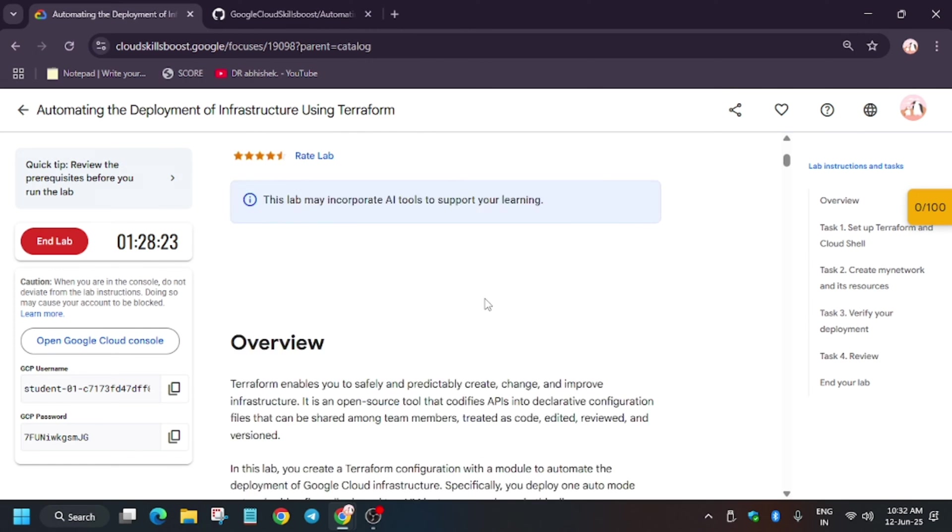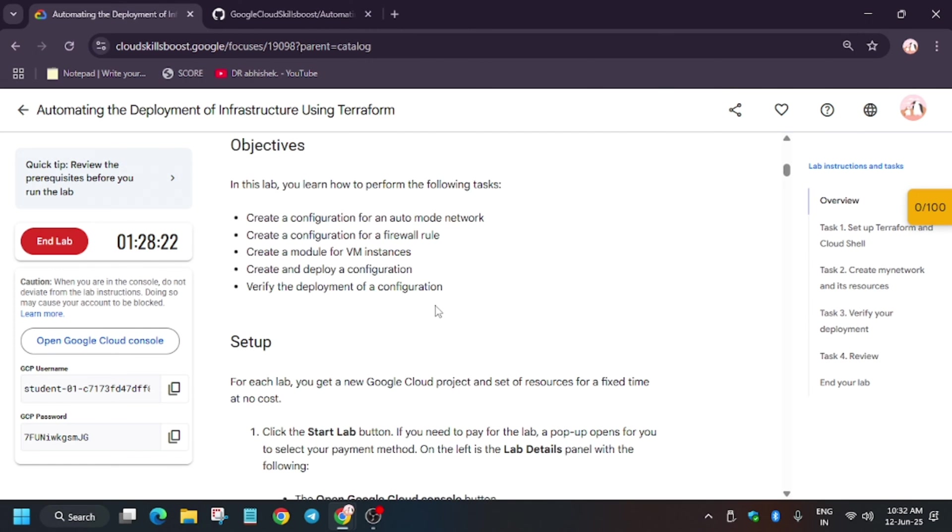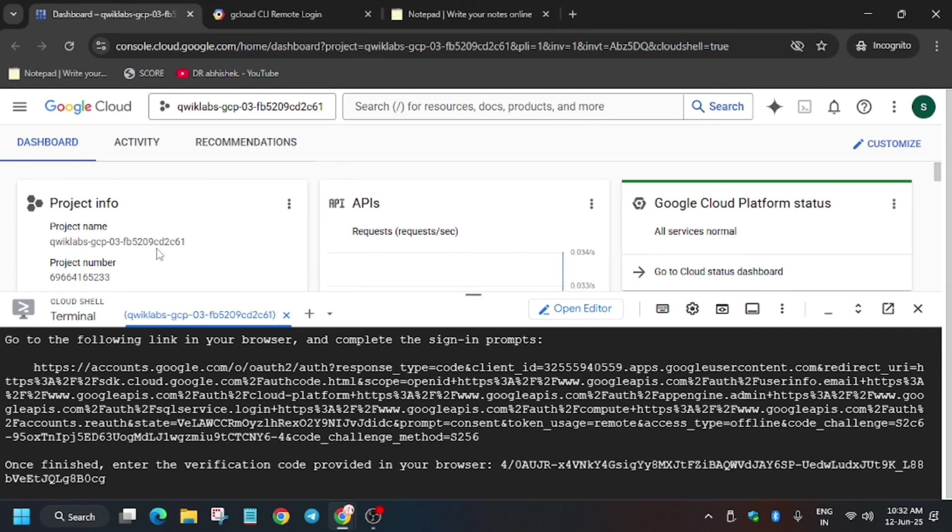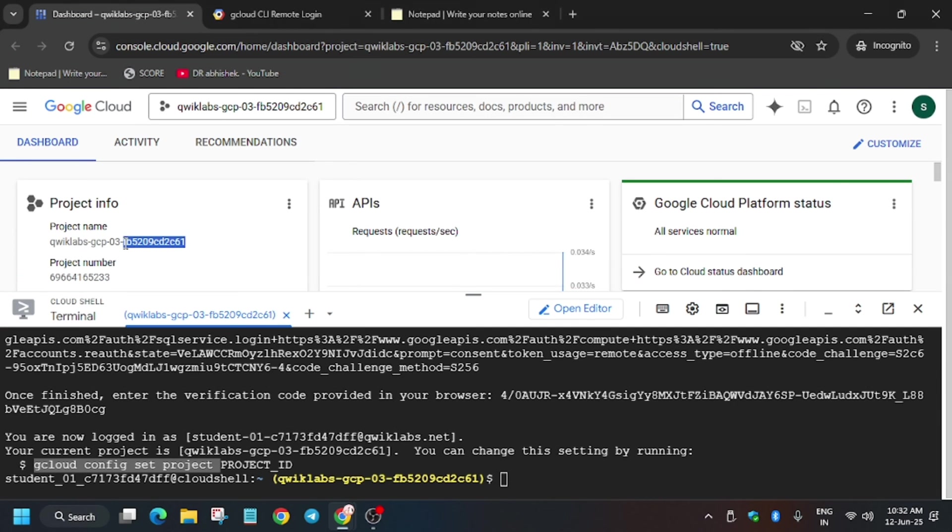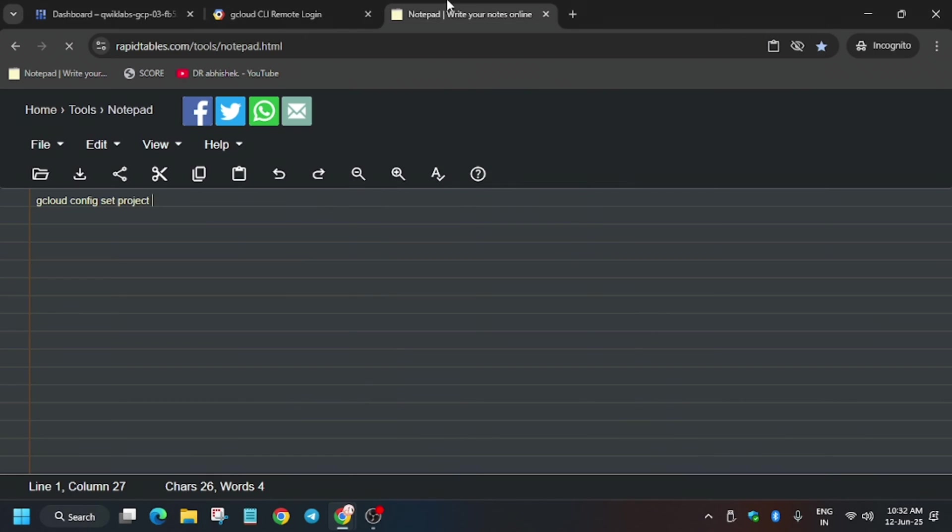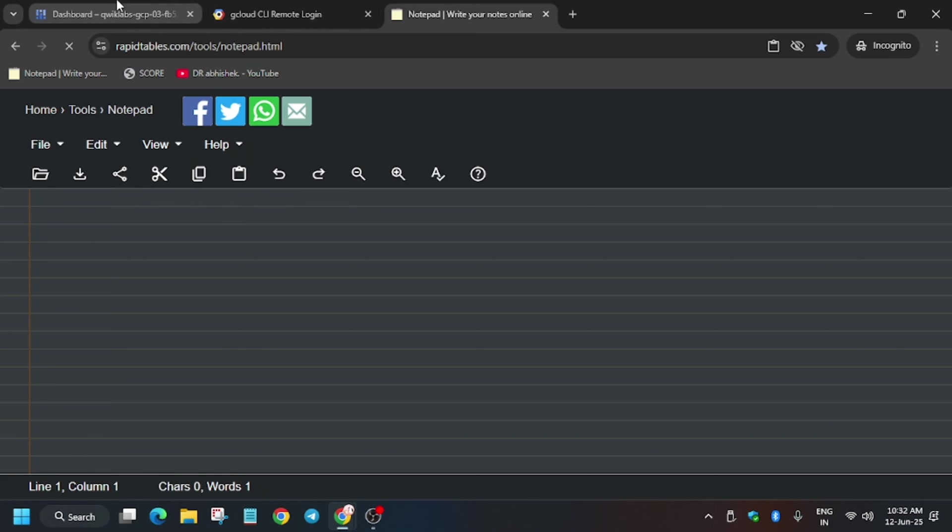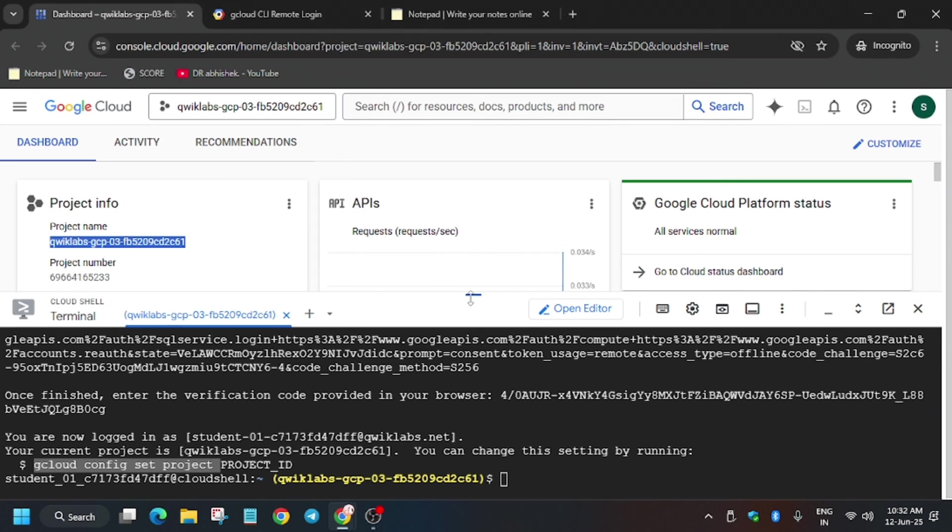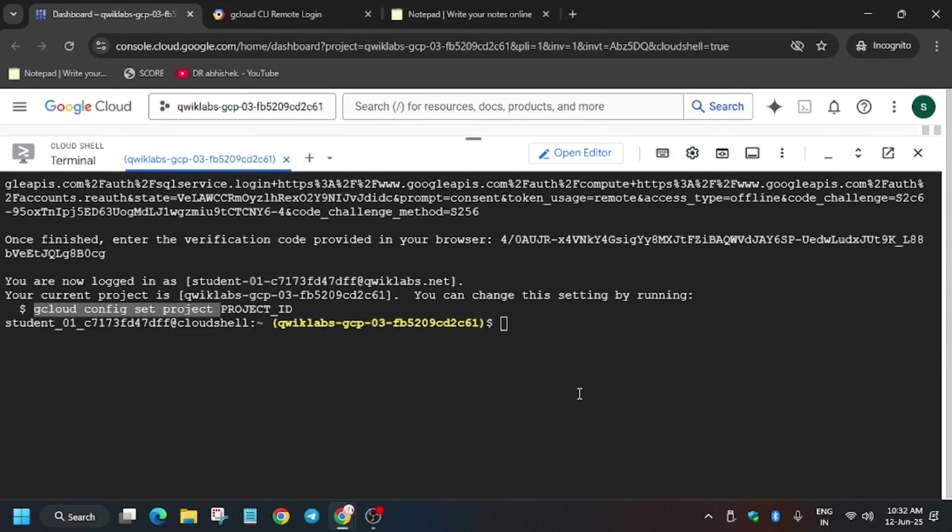Just minimize this. Let me show you—there is no project ID on the lab. Now here, project name is there. You have to just copy it. Both mean the same thing only. Just make sure there is no extra space and just copy and paste it over here.